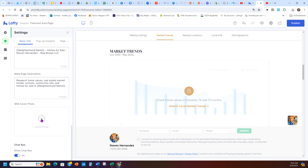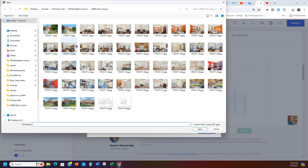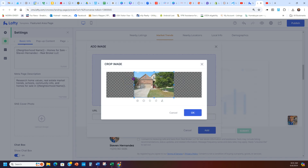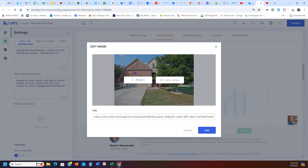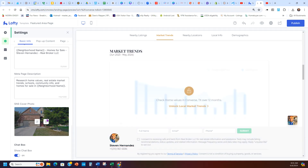You can also add a different photo if you want the front picture when you post it to be different. If you hit Upload Image, you can grab one — I'll grab this image for example, hit Add, and it uploads. It took a second to load, but there's the home. That looks great, so I'll add it.